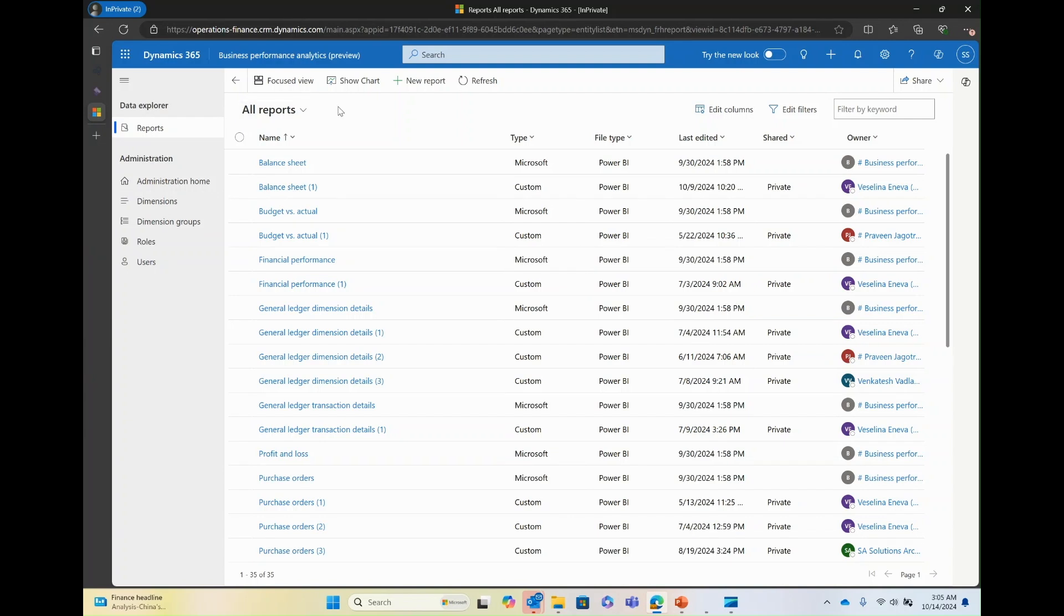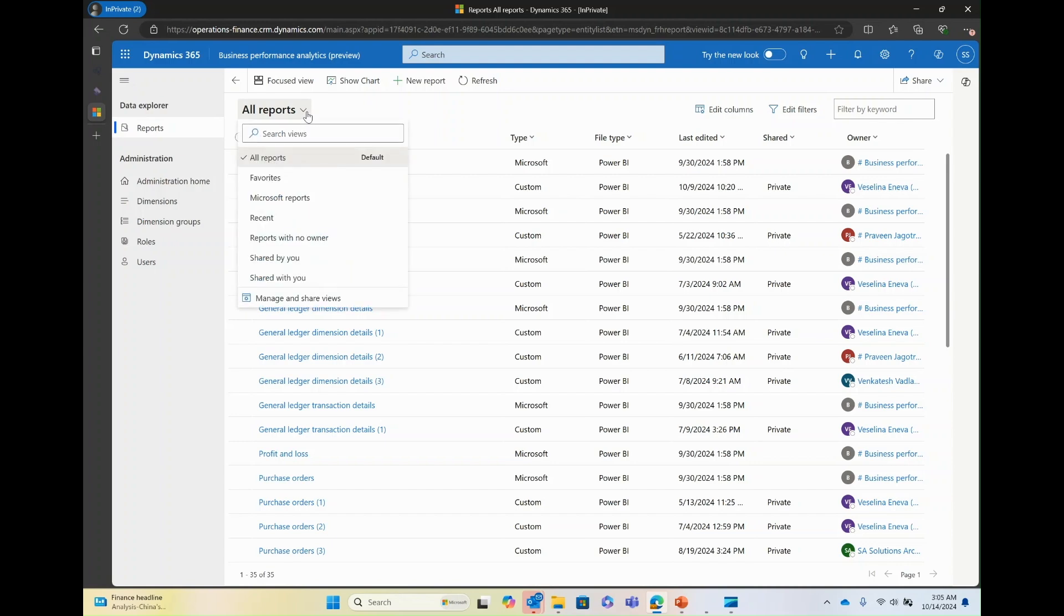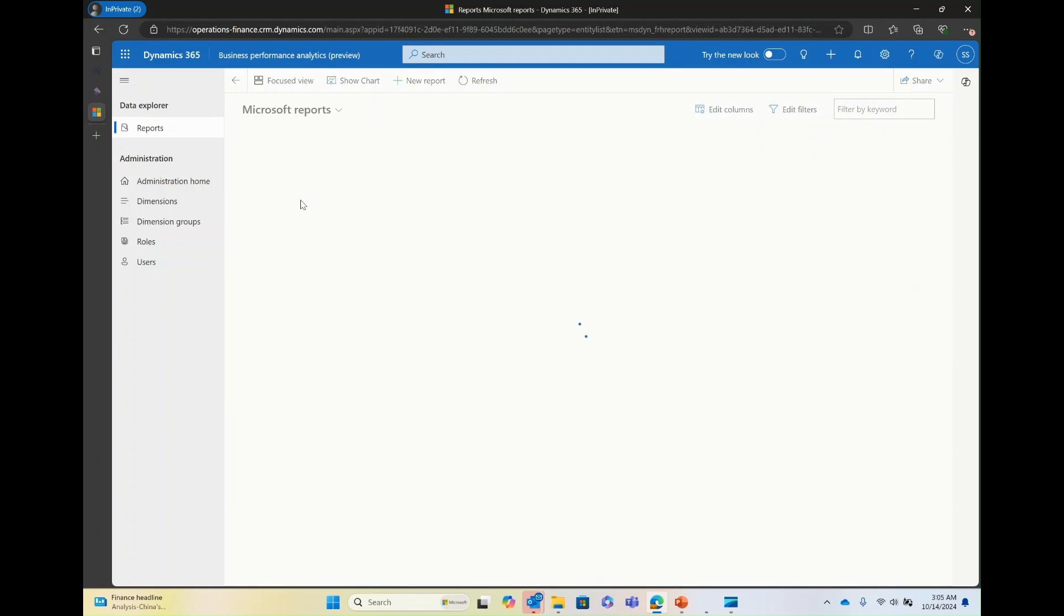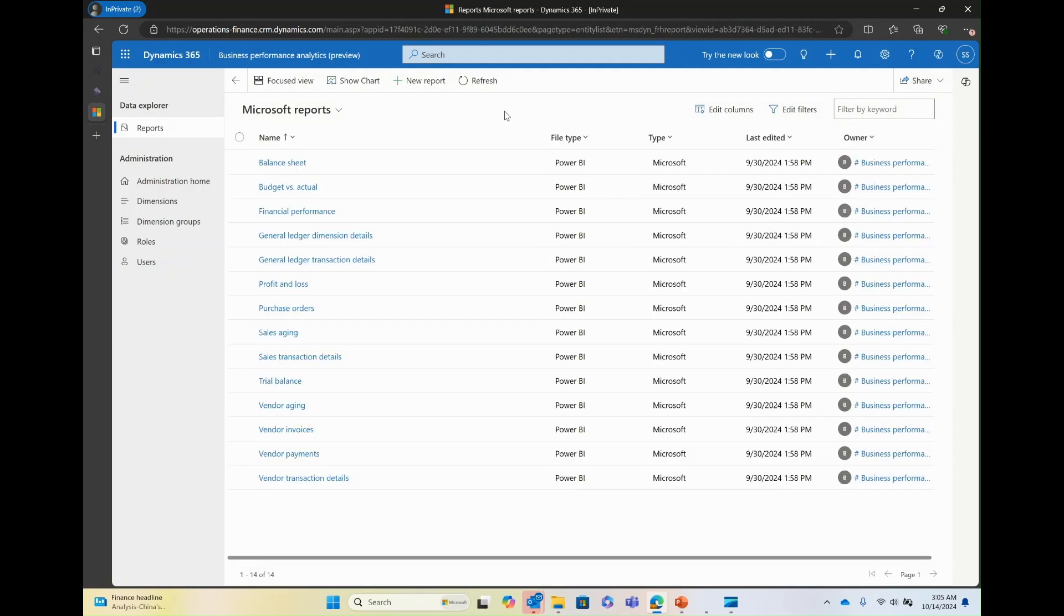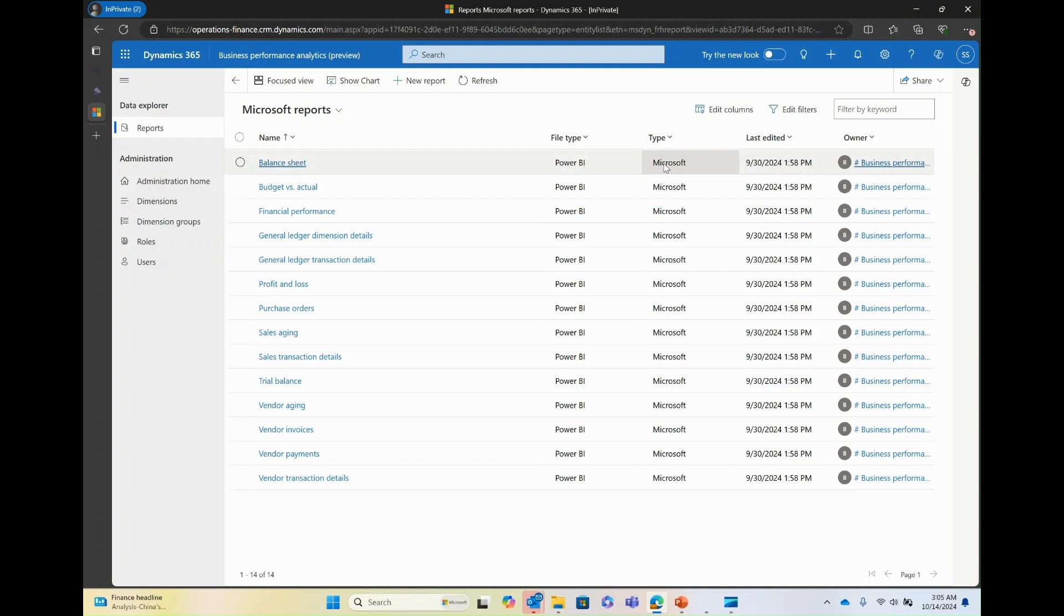These reports were designed to provide a detailed overview of an organization's financial health. You can select the view to see just the Microsoft reports, and these reports are marked as type equals Microsoft. Microsoft will be adding on reports to expand the coverage for the value chains as we move forward with BPA.